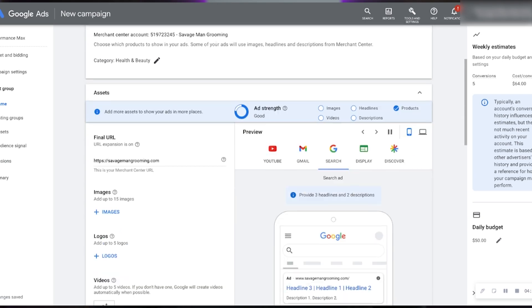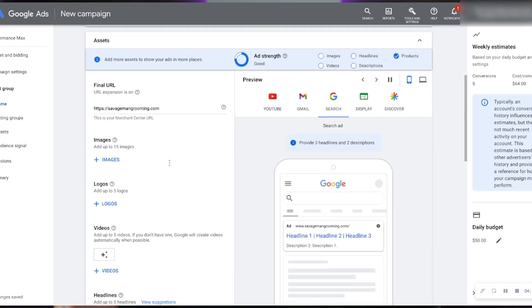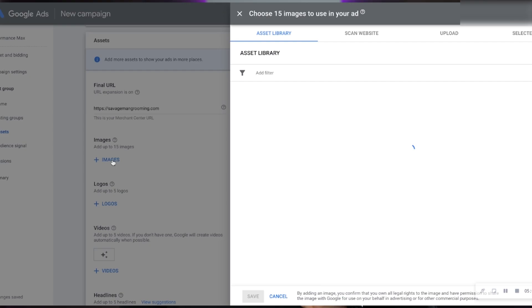Here are the asset groups. Asset groups are essentially going to be your products plus your interests and audiences. This is where things initially got a little bit confusing when I was testing this and trying to understand how to set everything up.